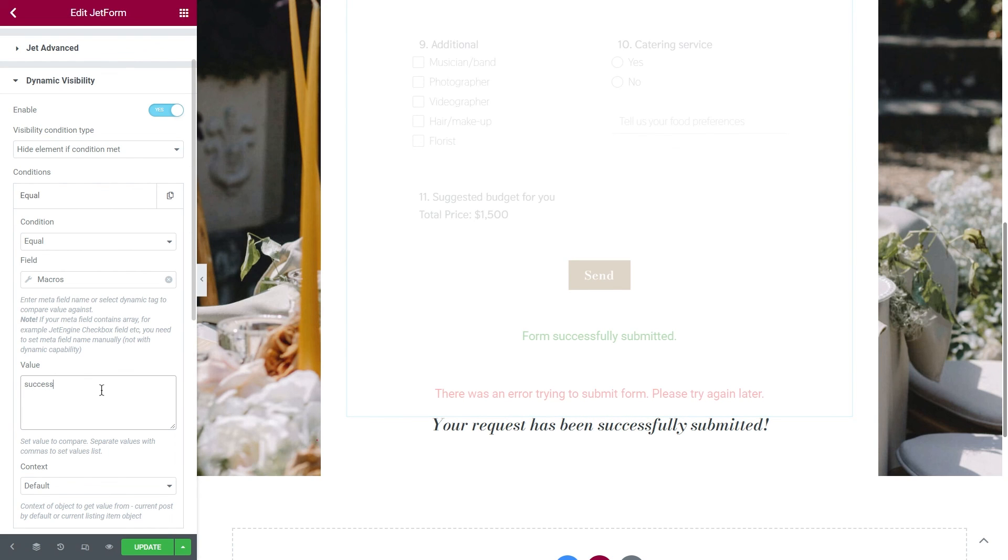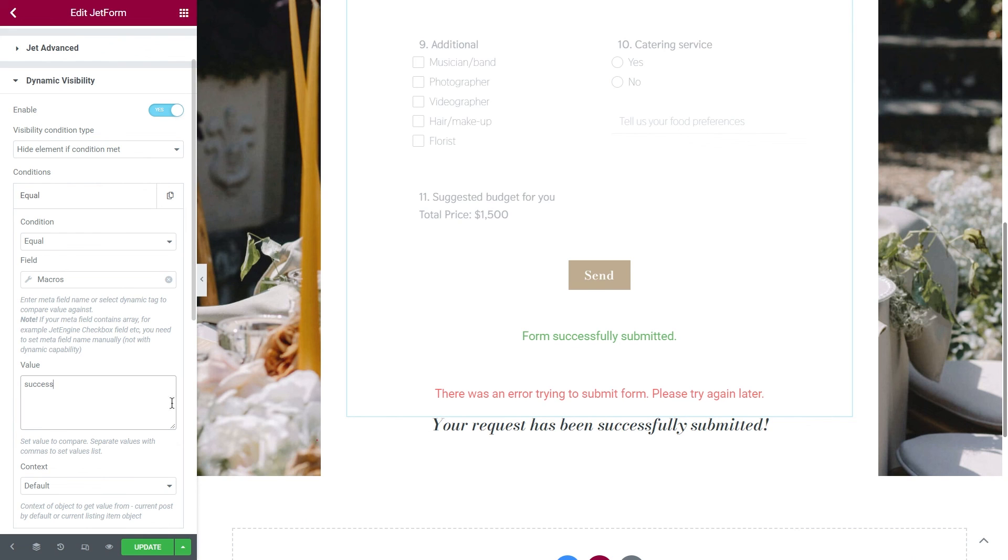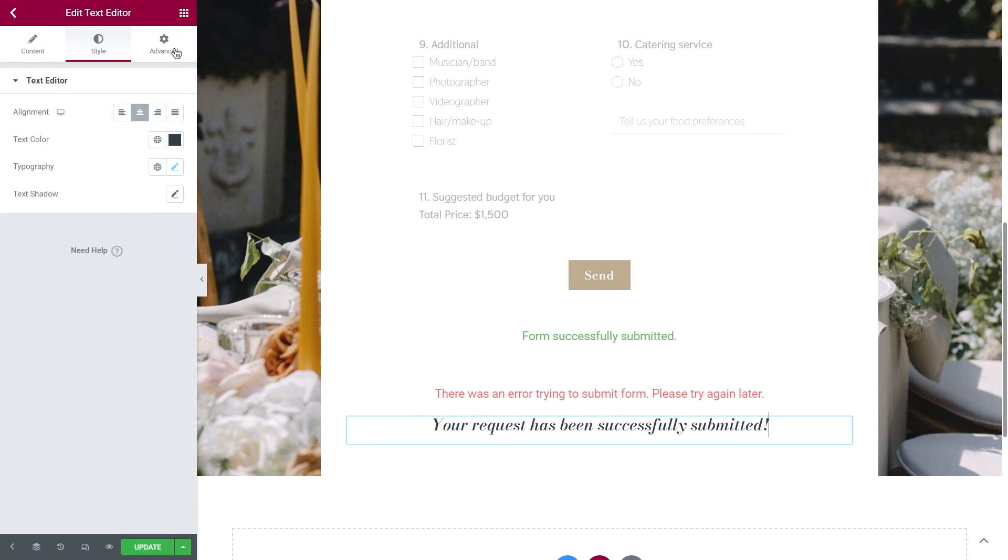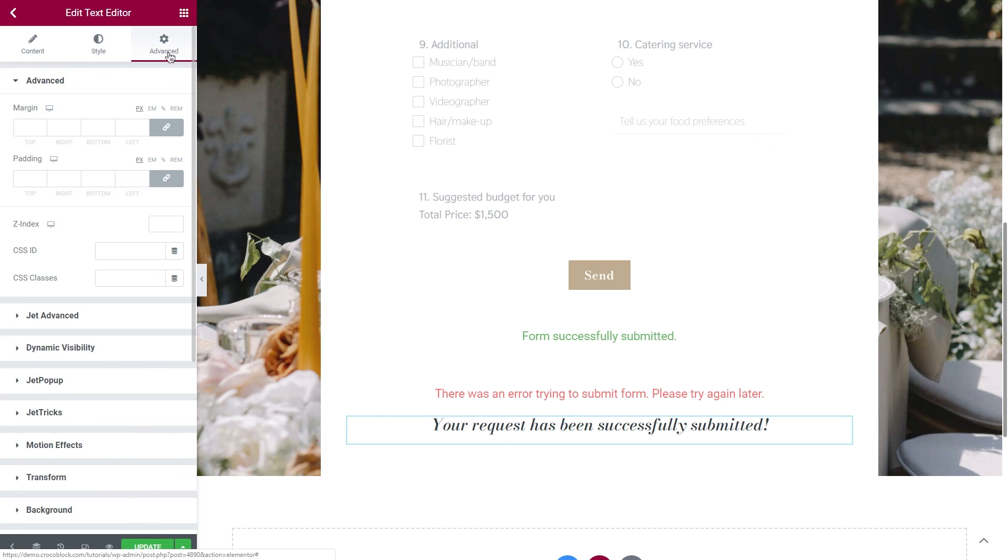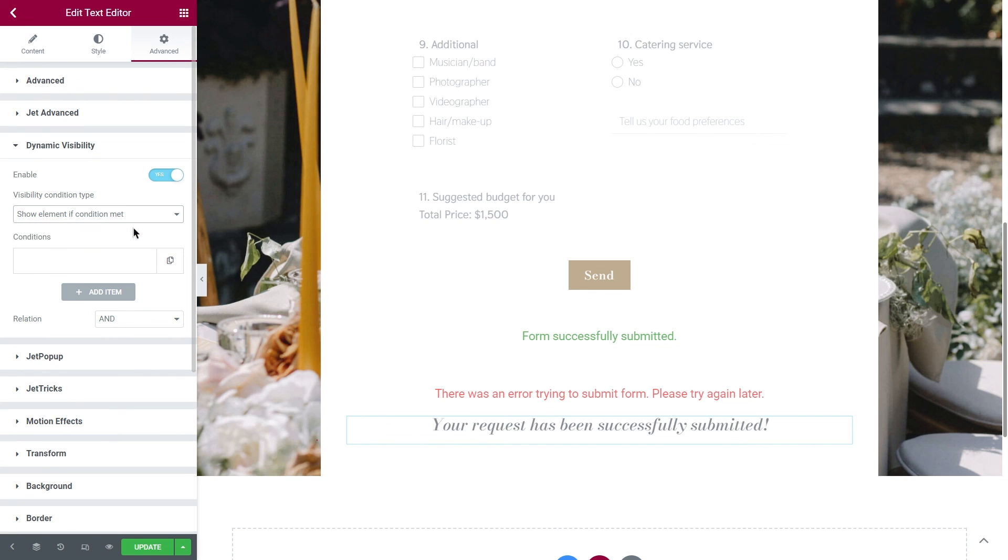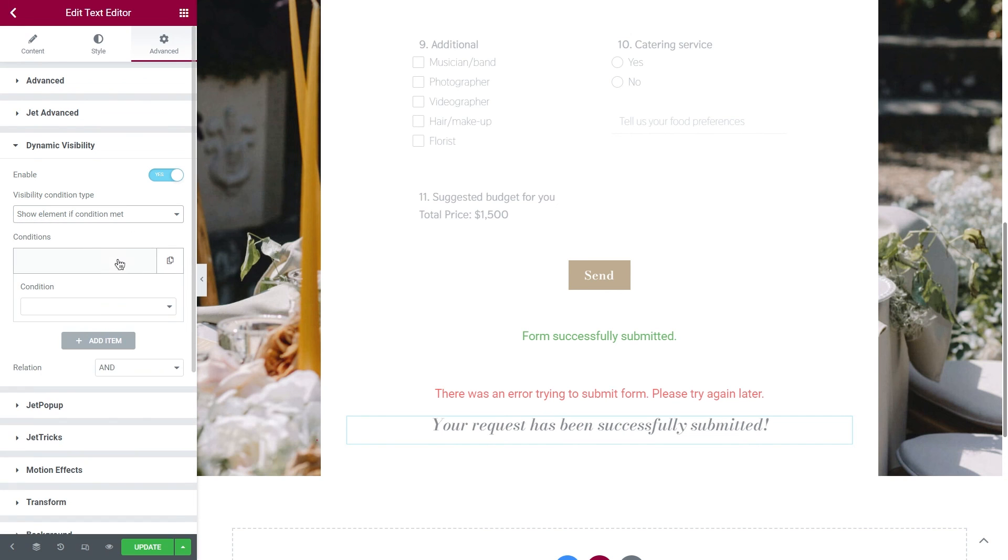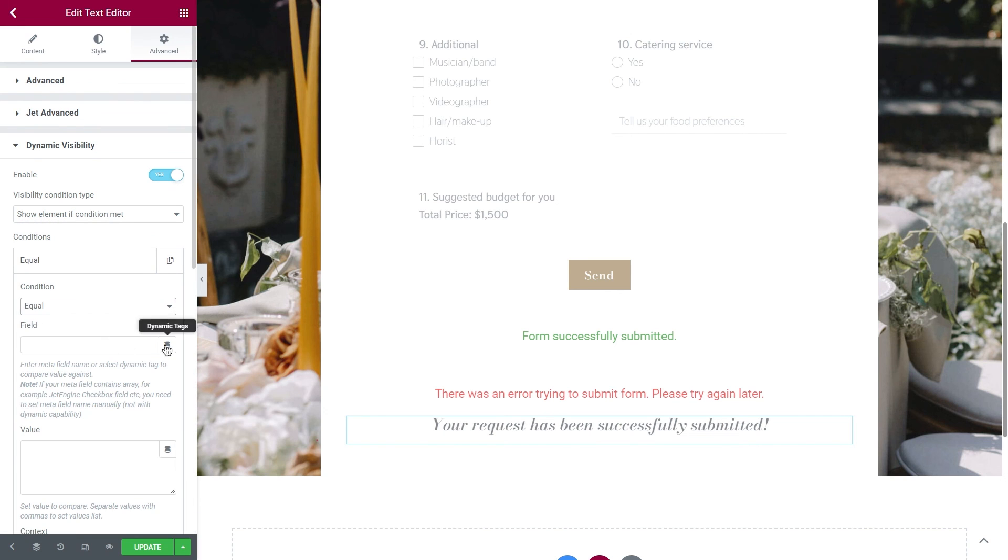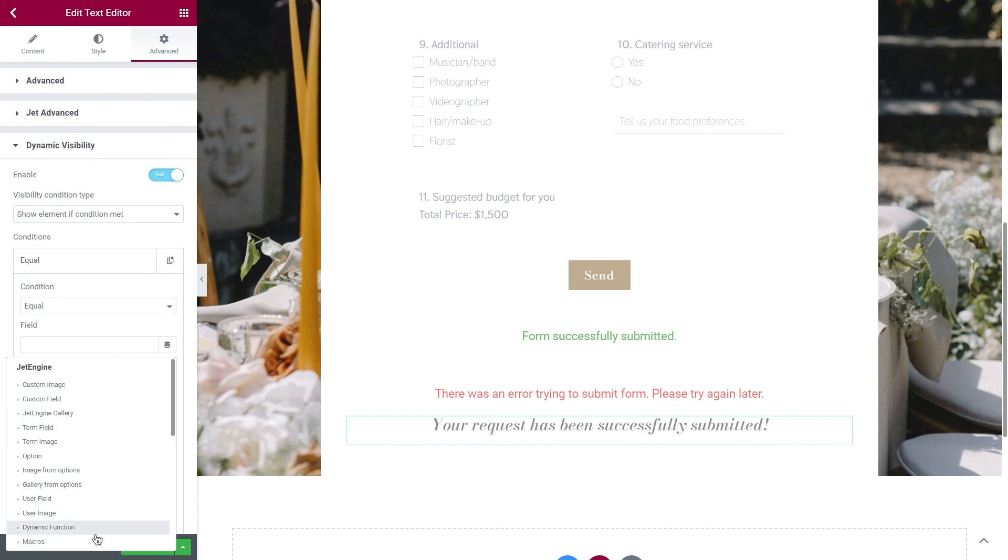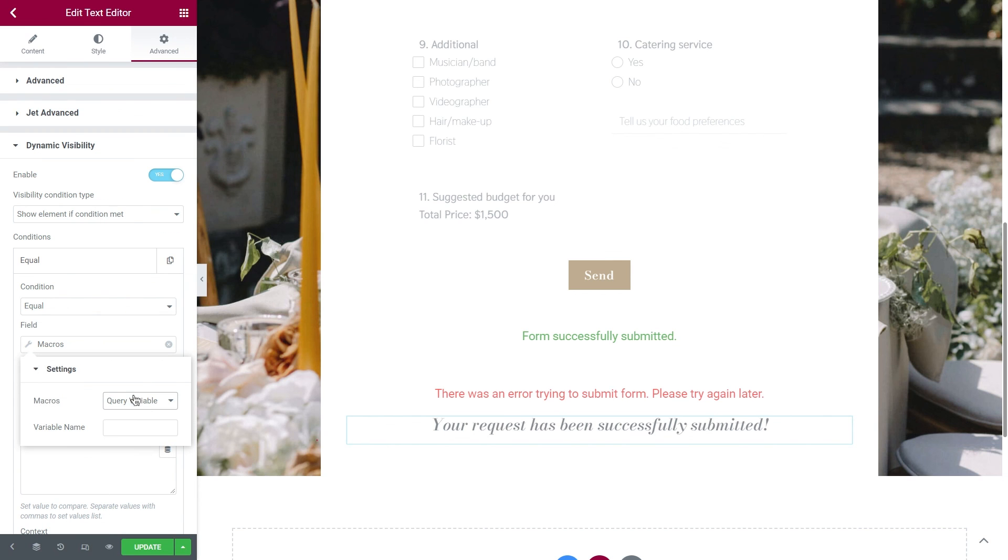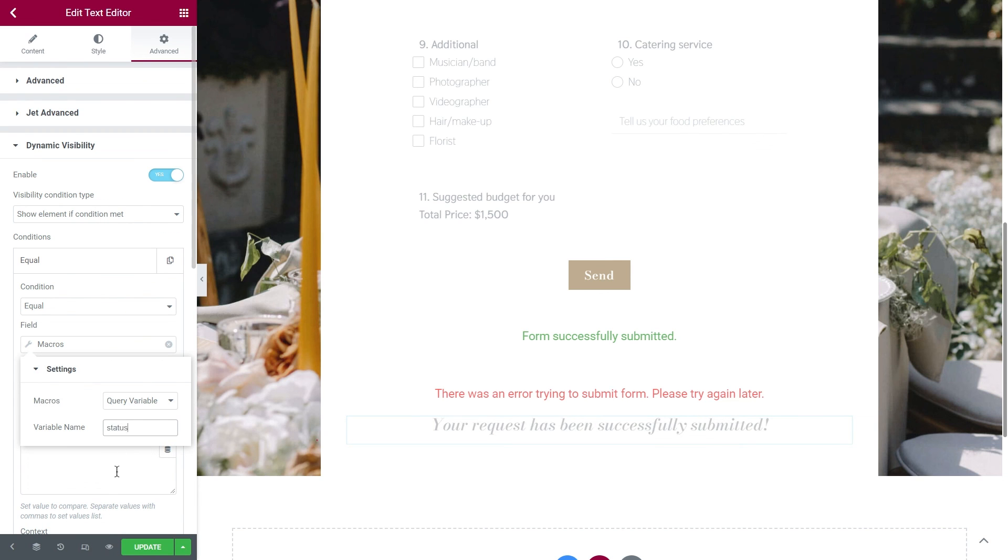We set the conditions for the form, and now we need to do the same thing with the message of success or thank you message. But this time, you need to set the Visibility condition type to Show element. By the way, using the same condition and value, you can apply dynamic visibility to the whole section, and hide several elements at the same time if needed.